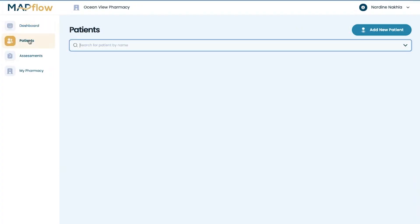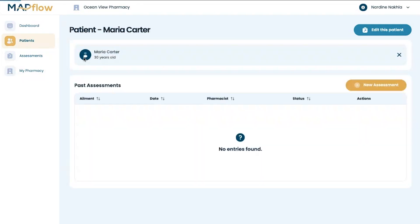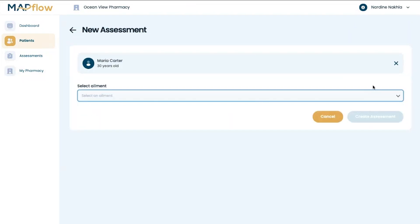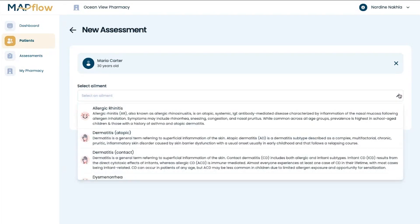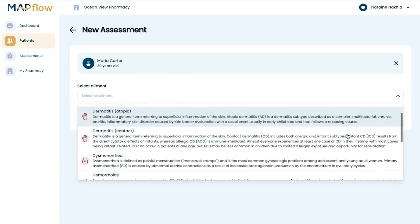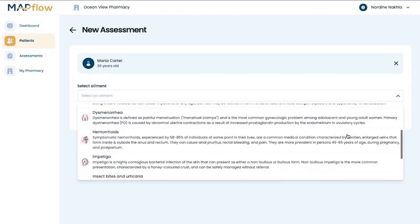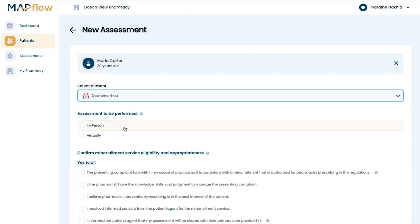After creating a new patient or selecting from a roster of existing patients, you can select a new assessment and indicate the ailment that the patient is presenting with.